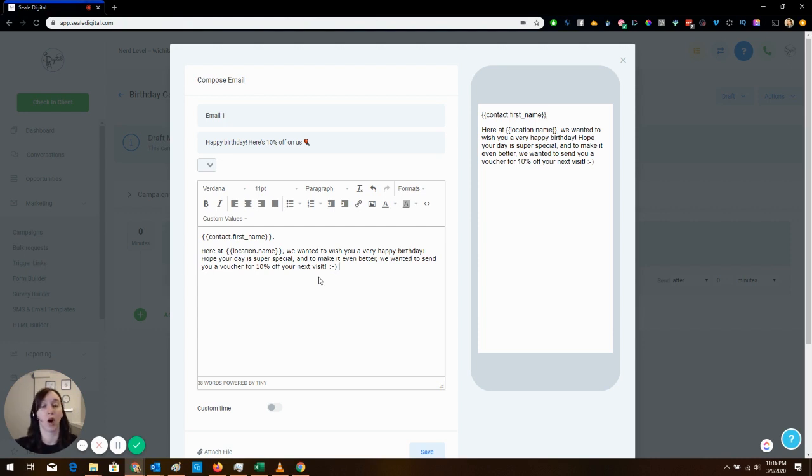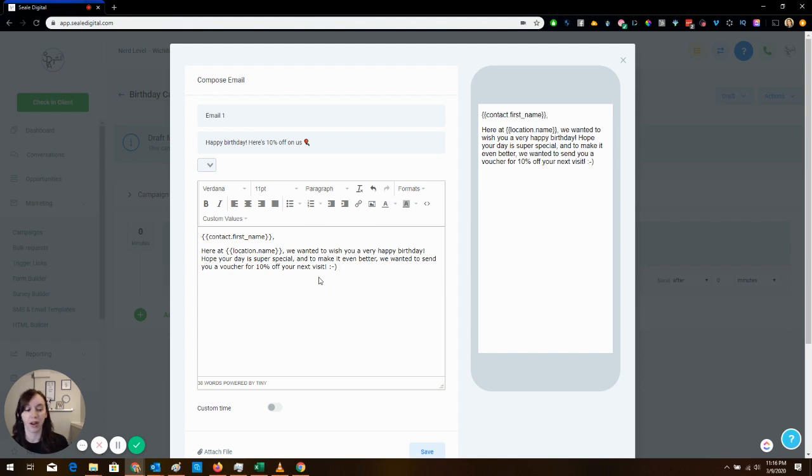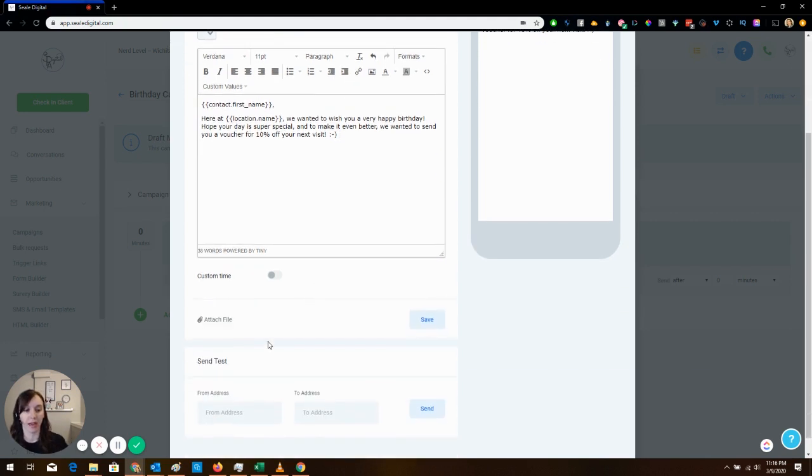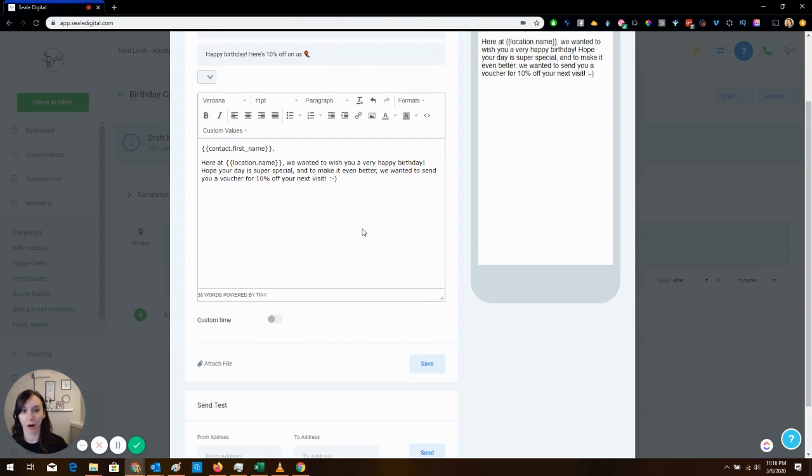And then what you can do if you want to go above and beyond is go into Canva and you can create a little voucher and you can actually attach the file here and make it look all pretty and stuff like that. So that's something you can do as a little added bonus.